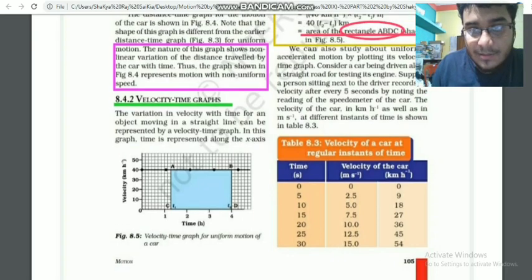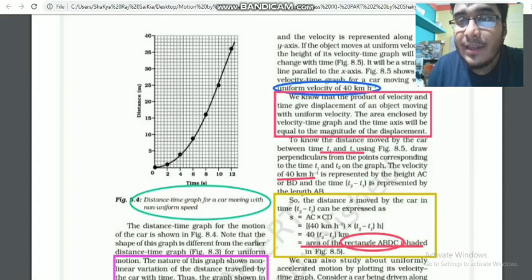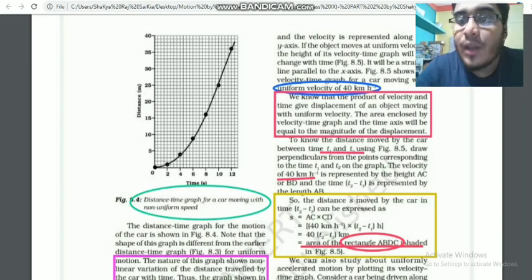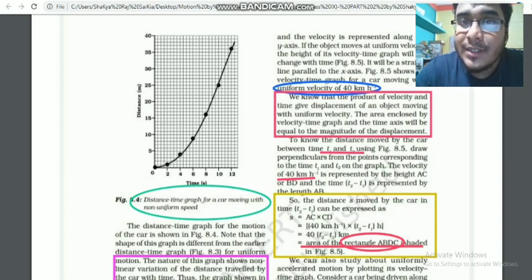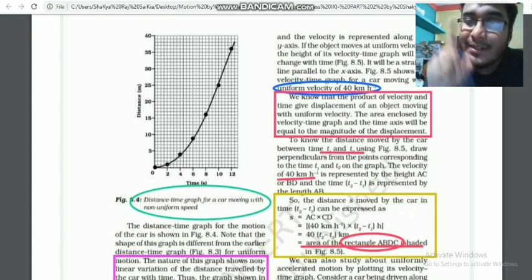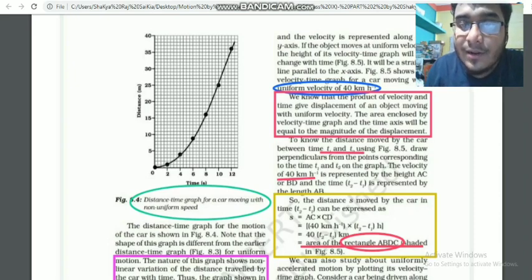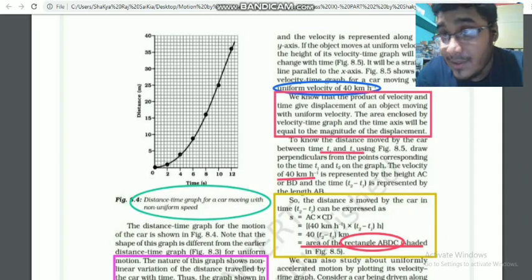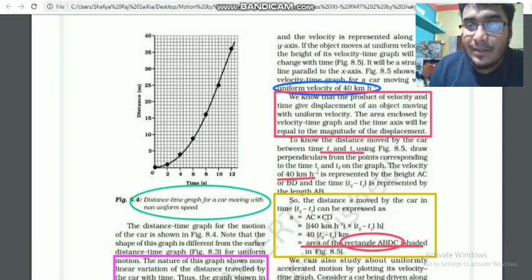Referring to figure 8.5: distance equals speed multiplied by time; speed equals distance divided by time. The area enclosed by the velocity-time graph and the time axis will be equal to the magnitude of the displacement. So the area under the velocity-time graph gives the magnitude of displacement.